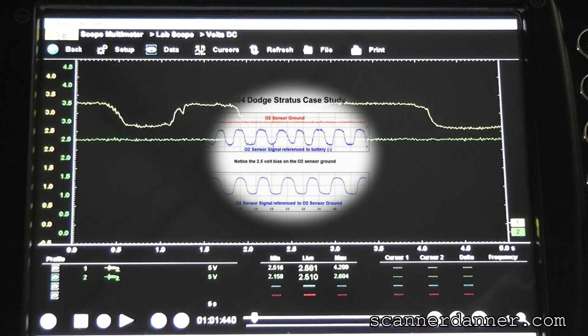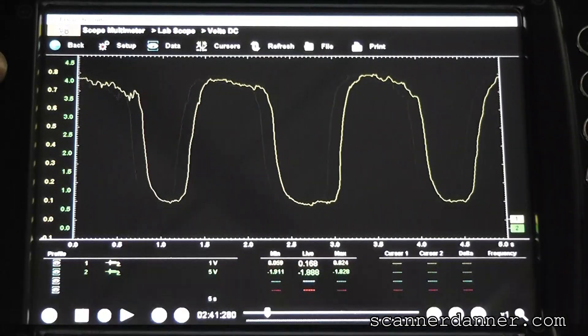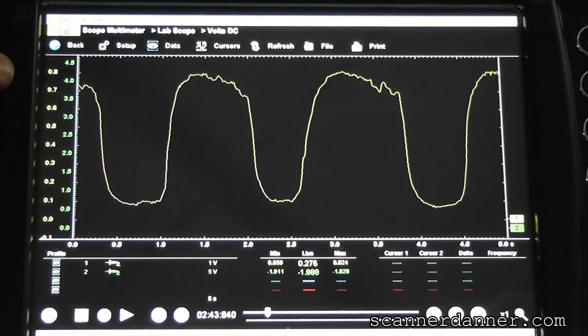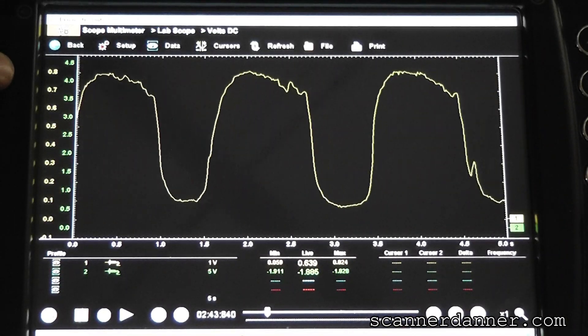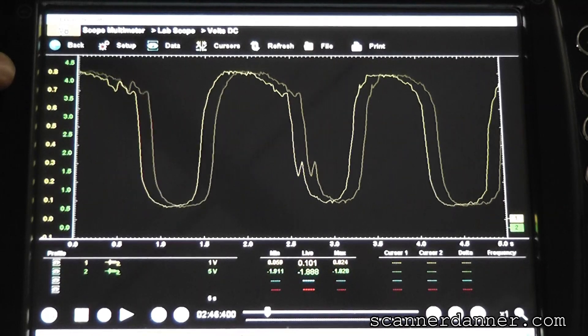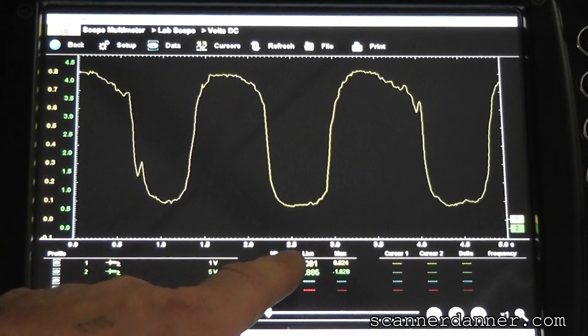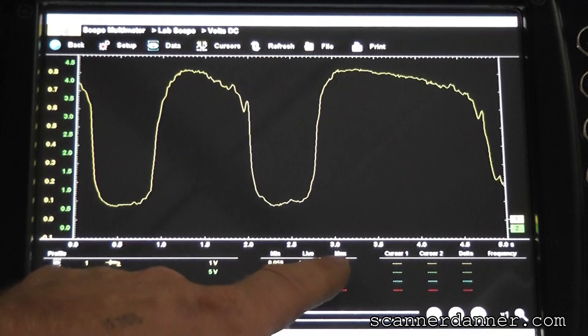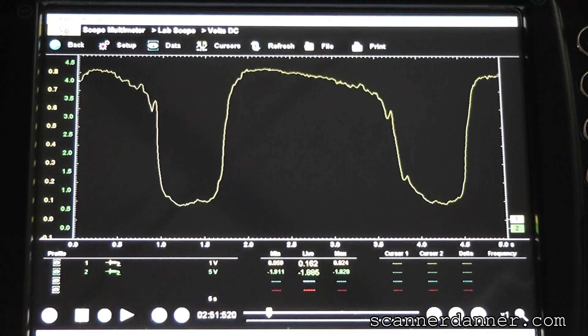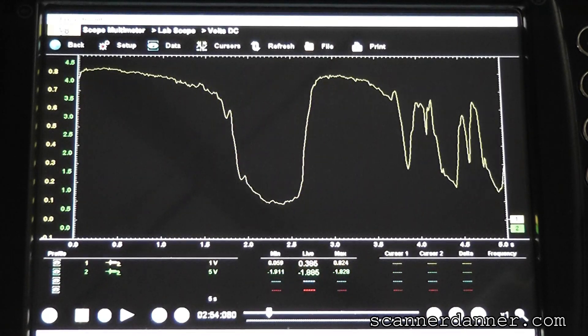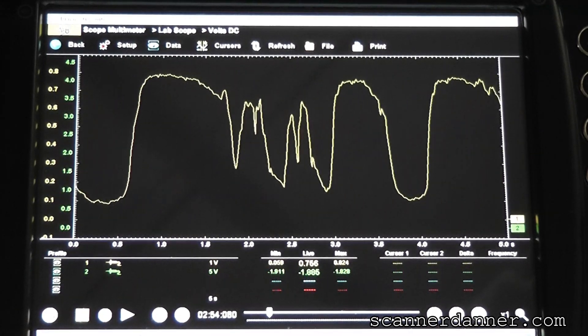This is with the scope connected to the sensor ground instead of battery ground. Notice the range of the sensor. Normal range. We're going from around 50 millivolts to over 800 millivolts on the O2. Completely normal-looking O2.